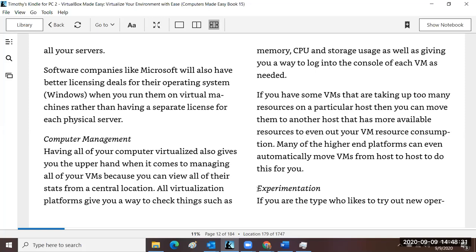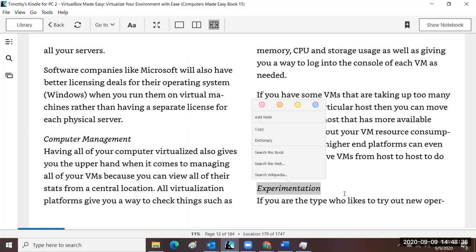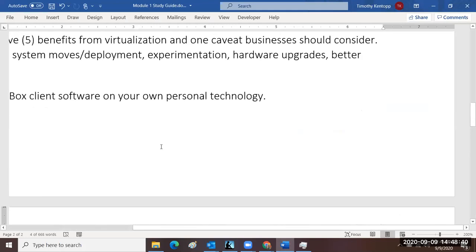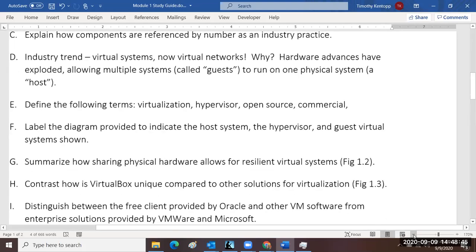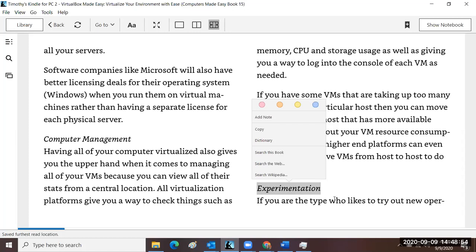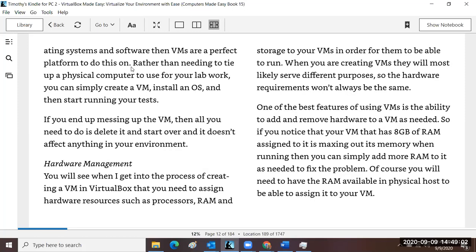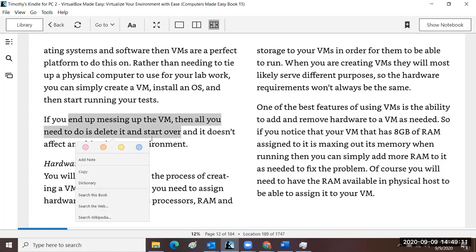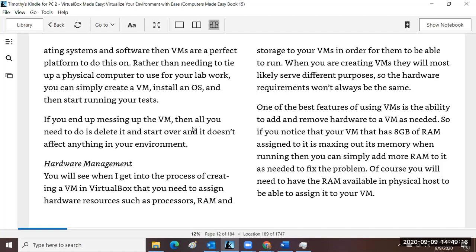Experimentation is another benefit of virtualization — one of the five benefits you need to learn from the textbook. If you want to try some software, you can test it on a virtual system. If it ends up messing up the virtual server, all you have to do is delete it and start over. It doesn't affect the other machines that are running. You can keep your web server and email server running while testing something new on a separate virtual system.